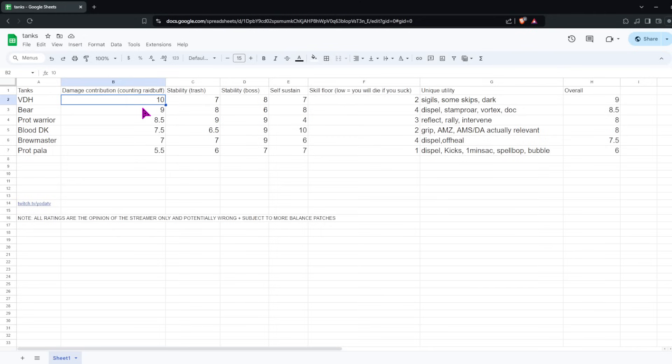Stability on trash, I think Bear is probably one of the tankier tanks. On trash, especially in Incarn, you're just immune to damage, pretty much. And you have a lot of cooldowns to rotate through, with Lunar Beam being an extra cooldown, Barkskin, and in general, just Iron Fur is really effective against a lot of trash pulls, so I think you're probably one of the tankiest tanks against trash.